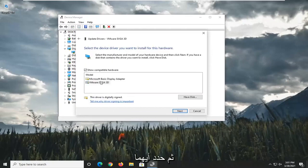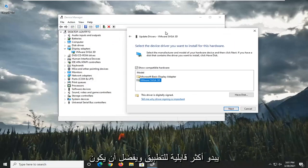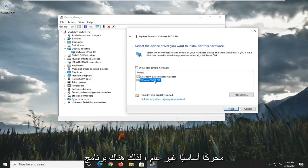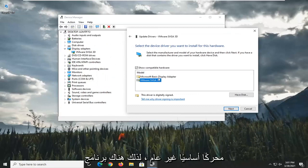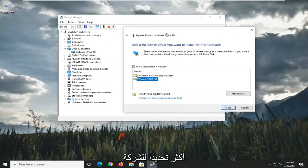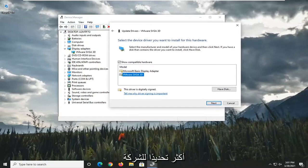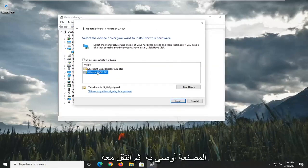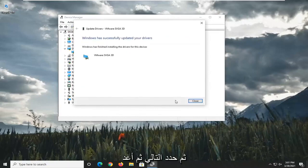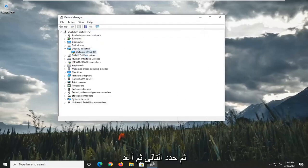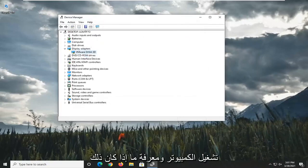And then select whichever one appears to be more applicable, preferably a non-generic basic driver. So if there's a more specific one for the manufacturer, I'd recommend going with it. And then select Next. And then restart the computer and see if that resolves the problem.